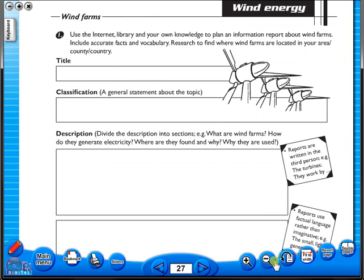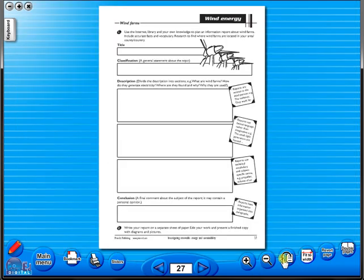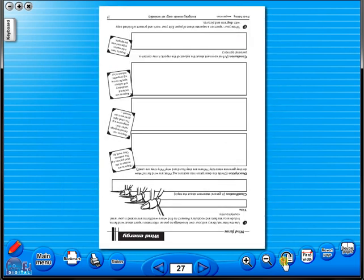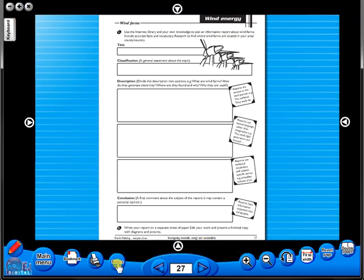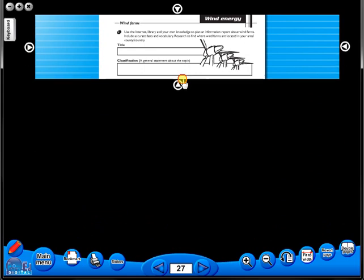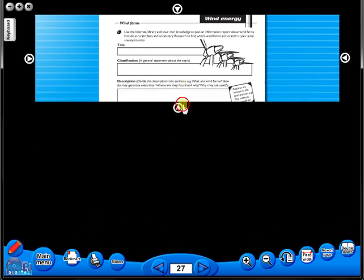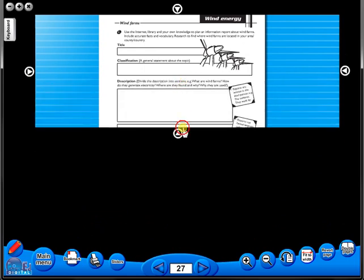One can also use the rotate icon to display the worksheet in a horizontal position. This toolbar also includes the sliders feature, which allows the teacher to shield parts of the page until they are required. This could be useful to focus on one particular area of a worksheet when working with a class.